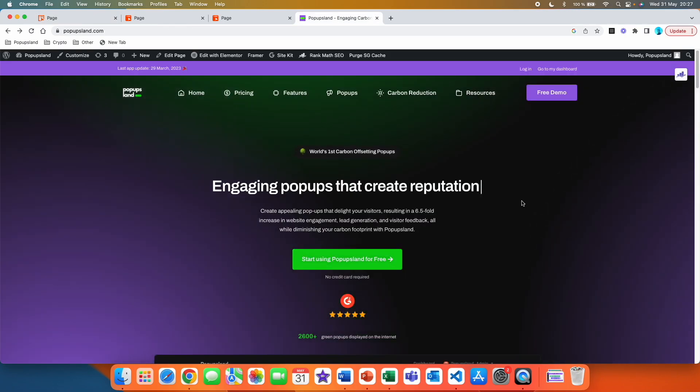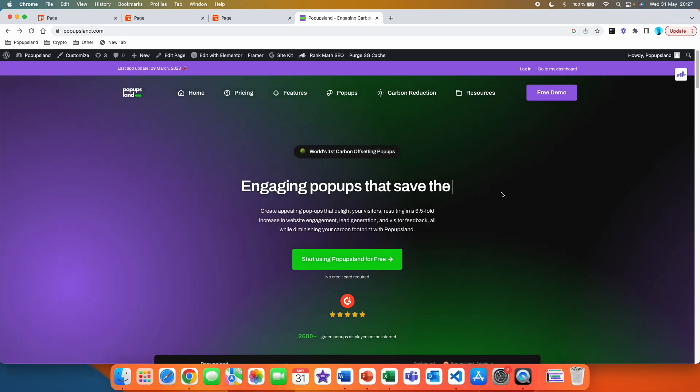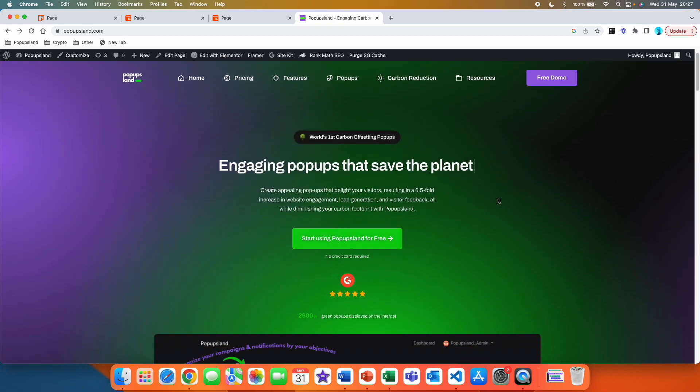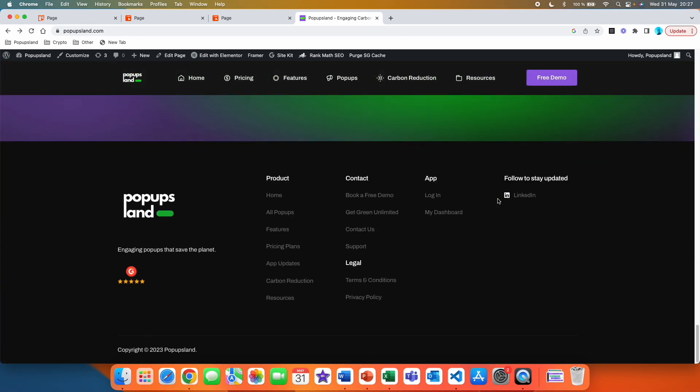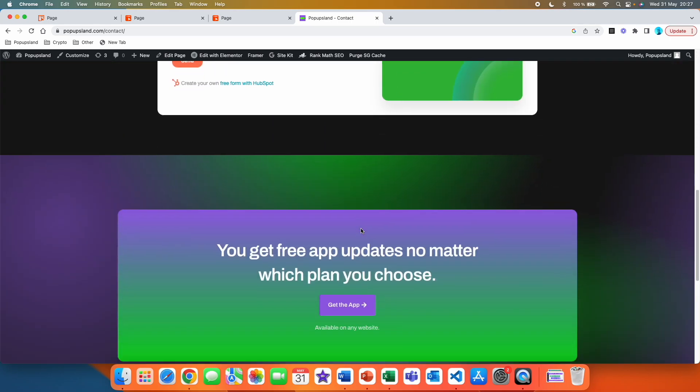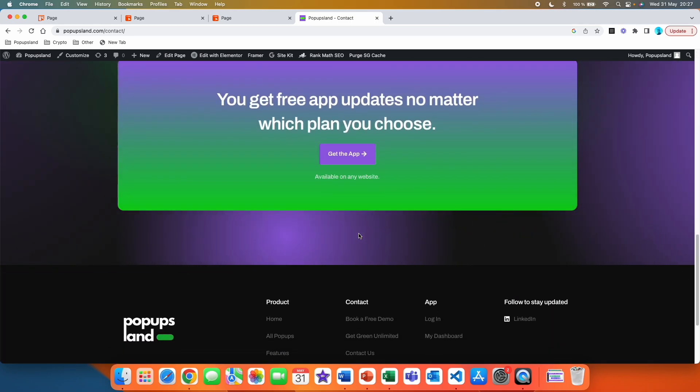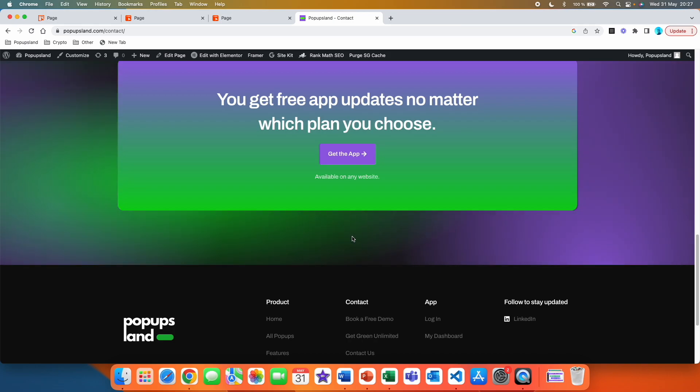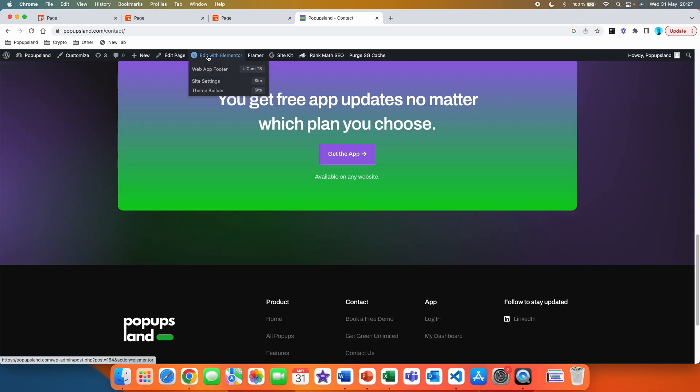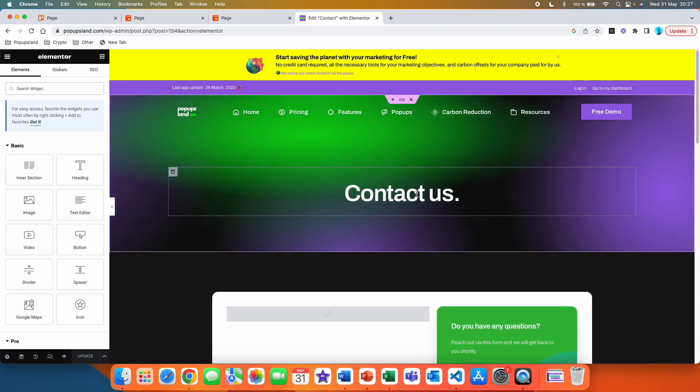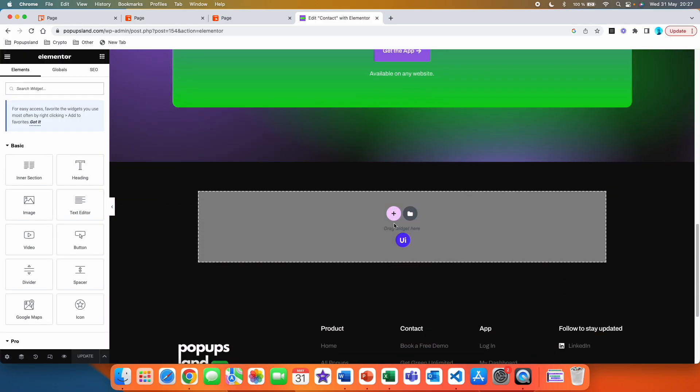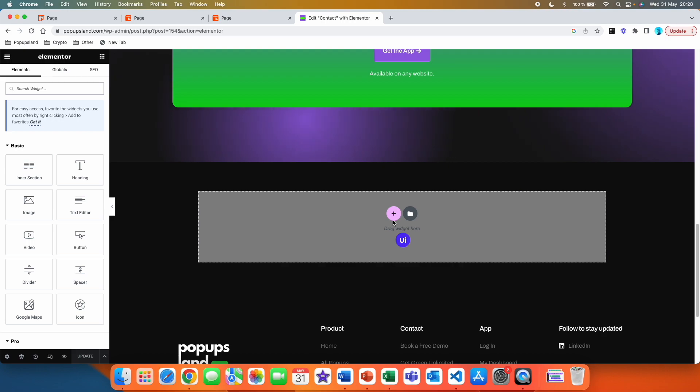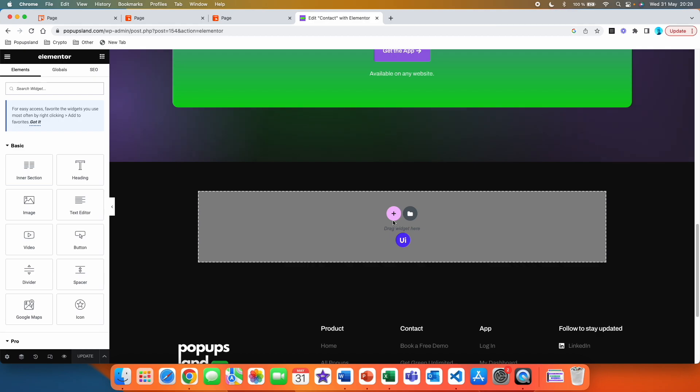Right, so right now I am at my website and for the sake of this video, let's go to my contact us page. Here I have a form, but let's say that I would like to embed the chatbot here so people can interact with it. I'm going to go and edit with Elementor because that is the builder I'm using for my website. Here you can see that I am able to edit my page. This is going to look differently for anyone. It depends on which builder you are using, but the point is the same.